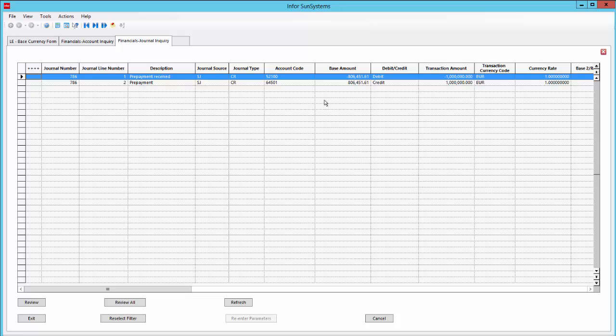So that was a very quick demonstration of one small aspect of SunSystems. Please feel free to call us with your questions or to ask for a customised demo.